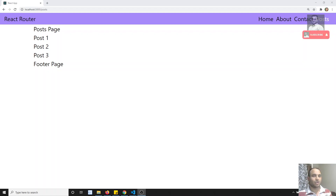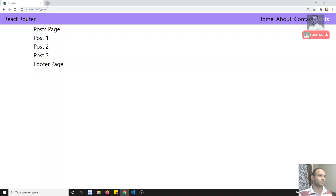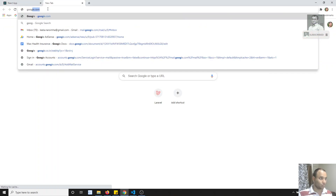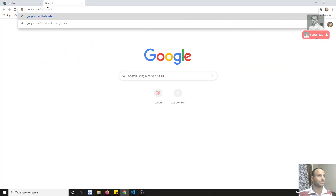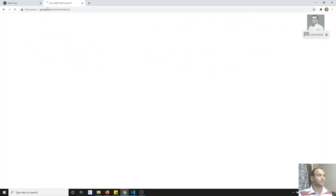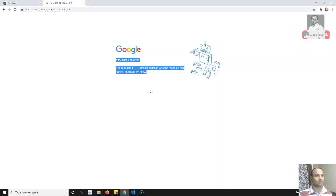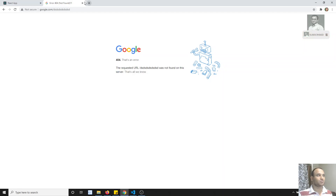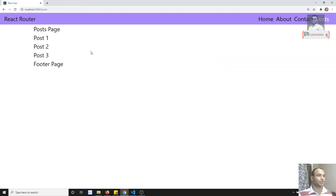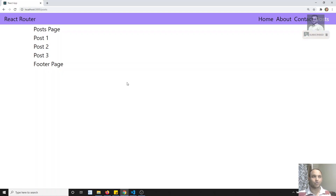Normally, if you go to other applications — for example, google.com slash some unknown URL and press Enter — you'll see a 404 page. This 404 page occurs when you are trying to access a page that is not available in the routing. Instead of the standard browser 404, we will show our own custom 404 page.